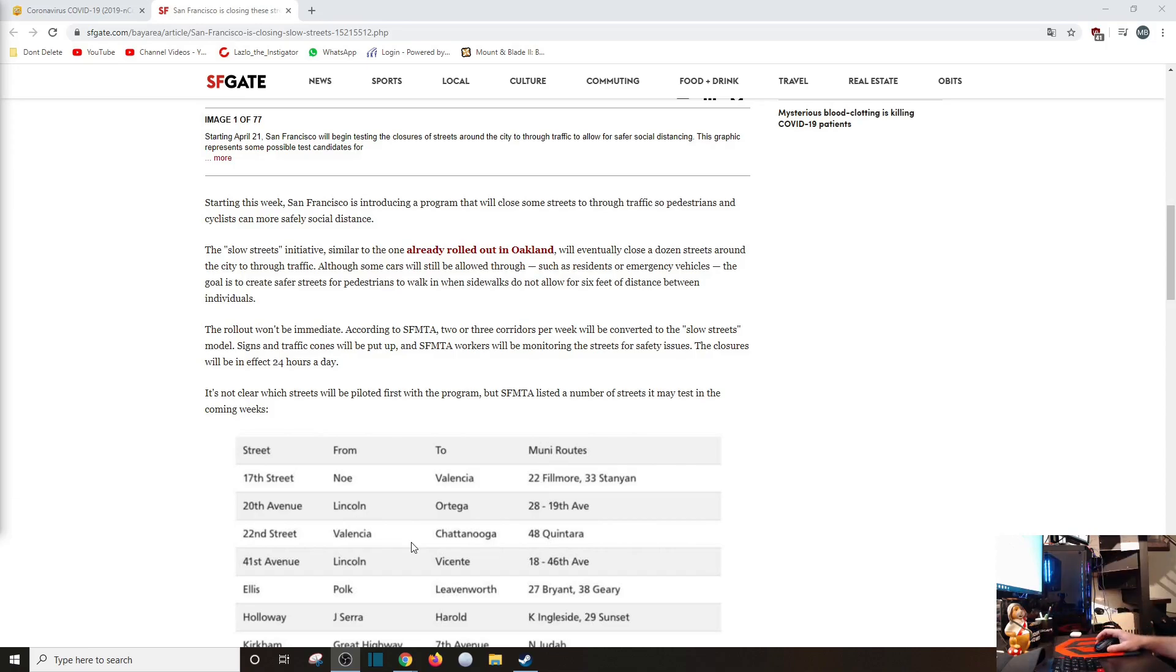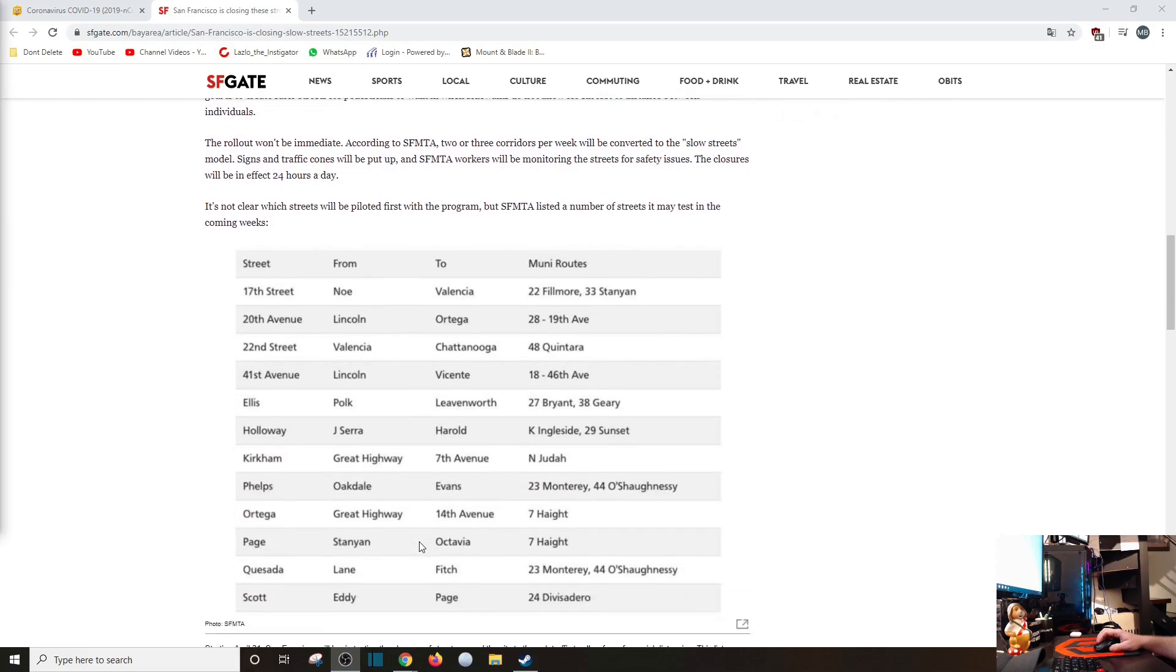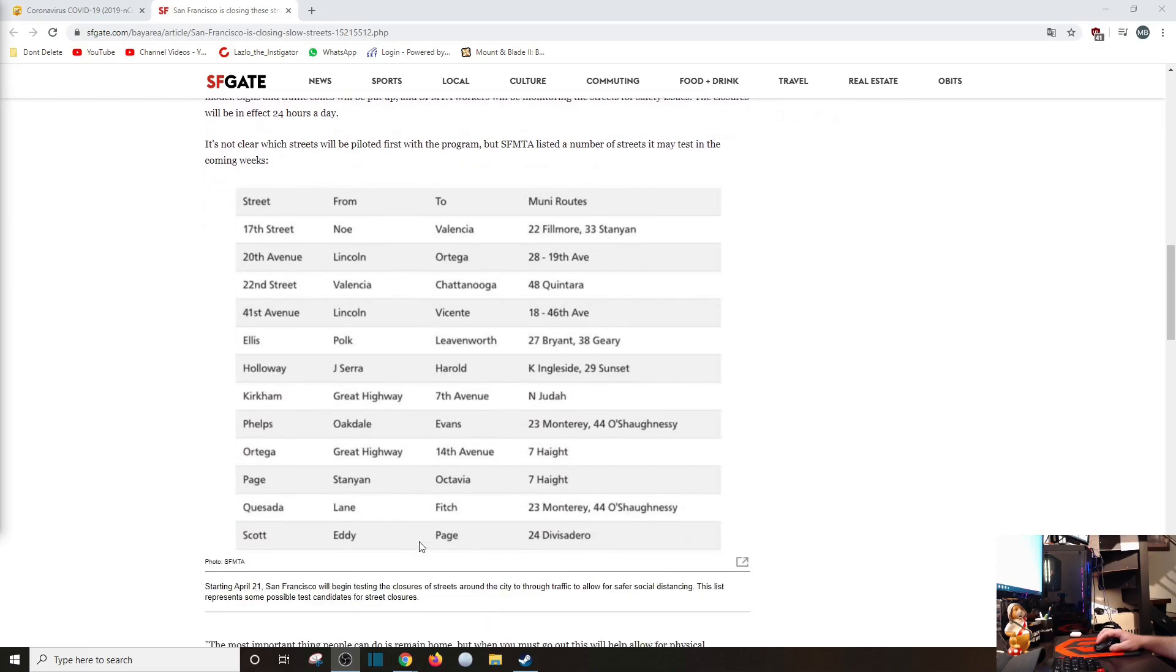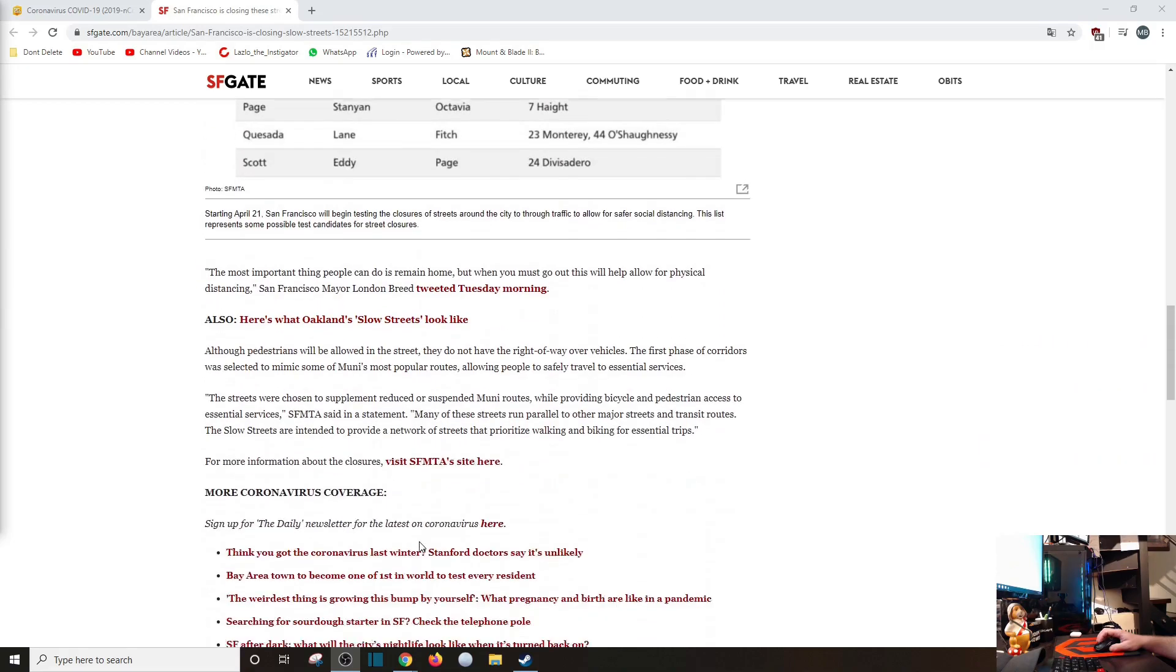Yeah, that doesn't sound so bad, does it? It's not clear which streets will be piloted first with the program, but list the number of streets it may test in the coming weeks. And there's your streets.